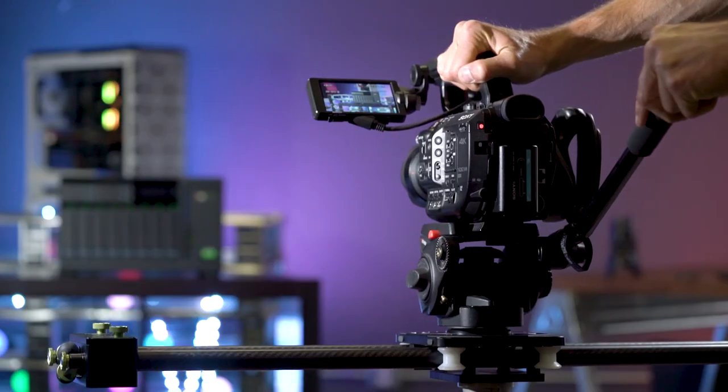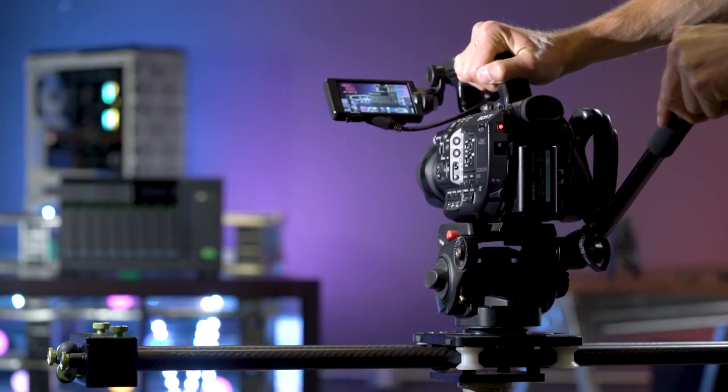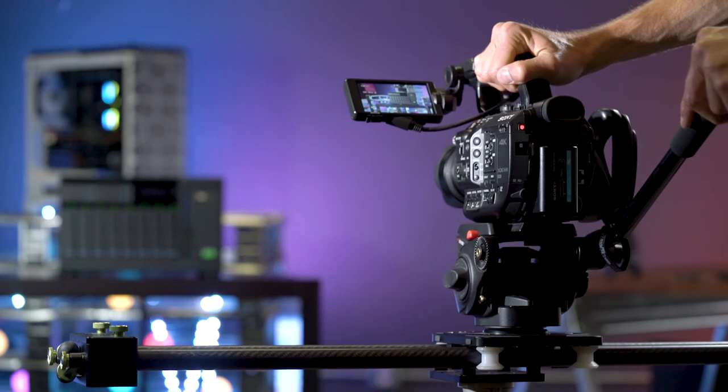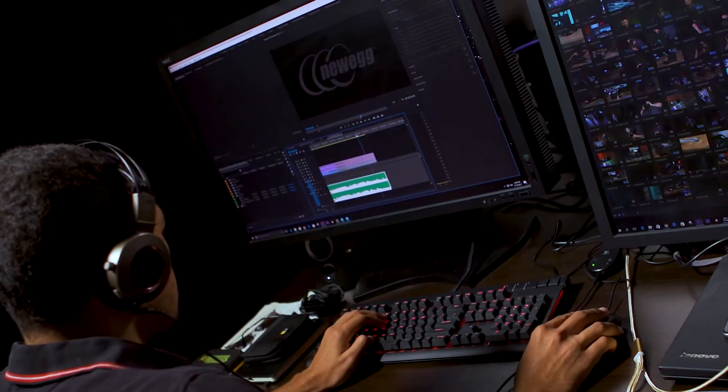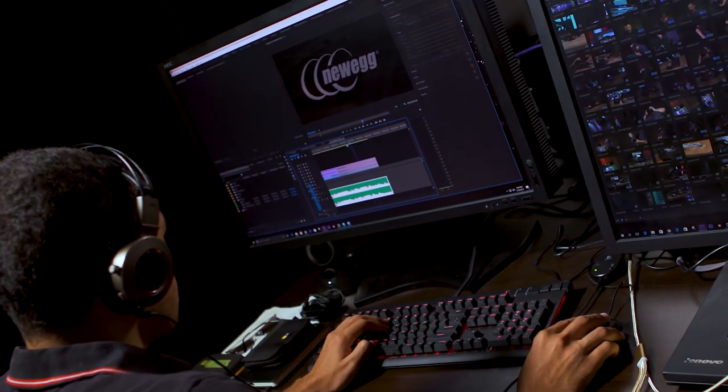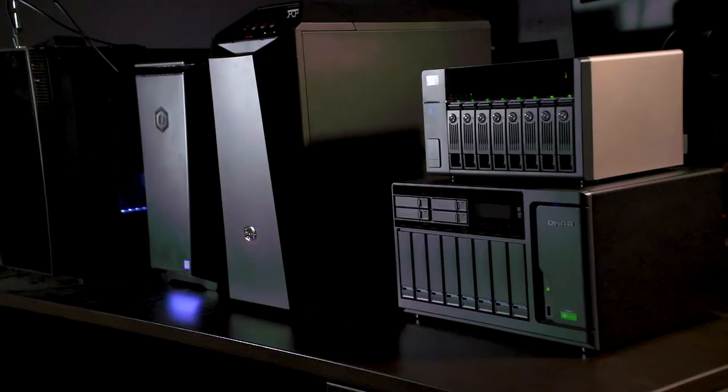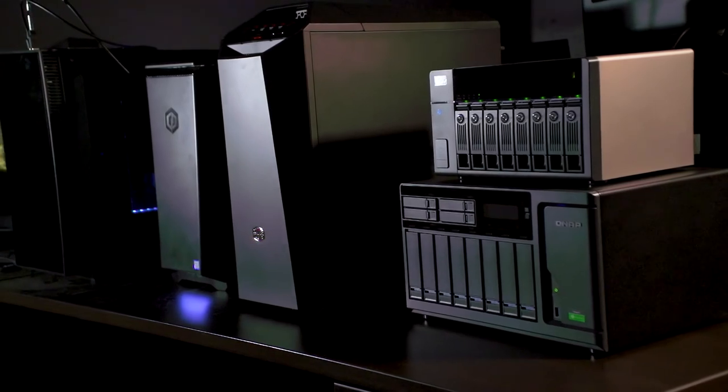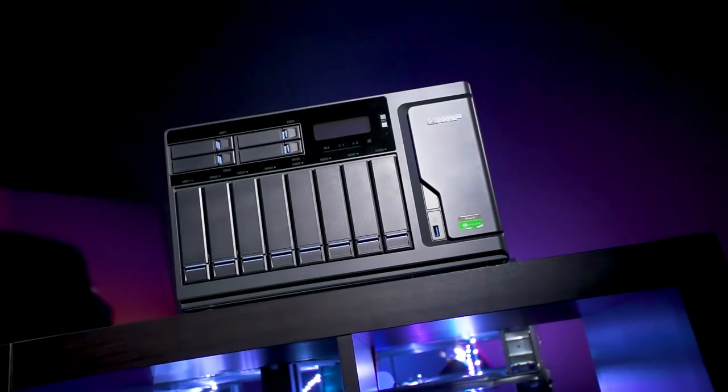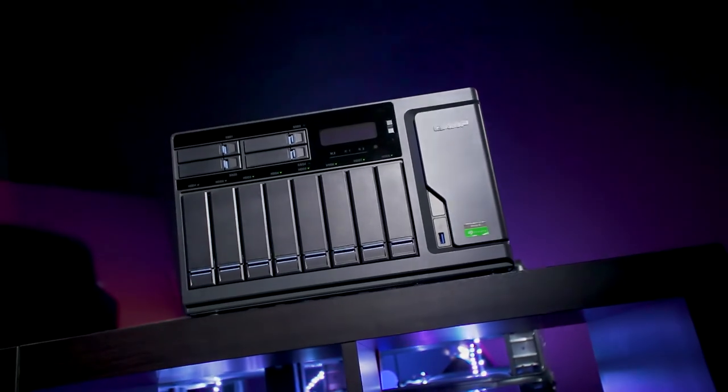Overall, the Seagate IronWolf NAS drives with the QNAP Thunderbolt 3 NAS are a really compelling solution for the small video house looking to shoot 4K raw or even up their normal workflow. Check out all these products and more on Newegg.